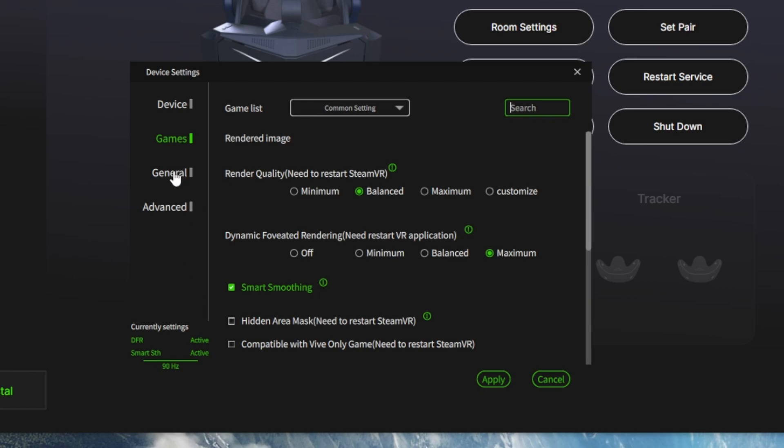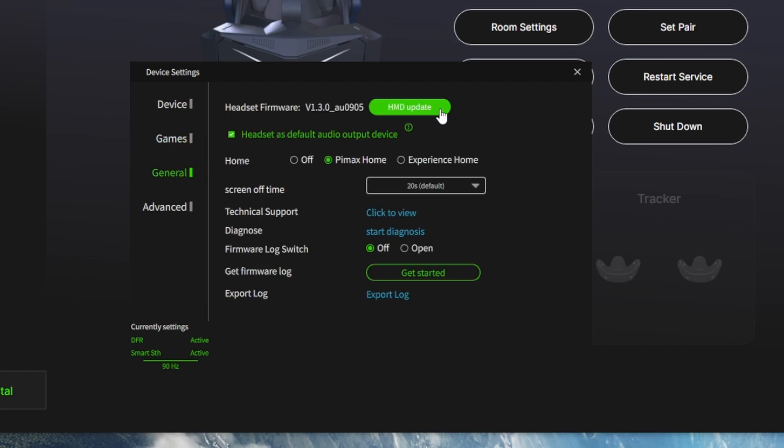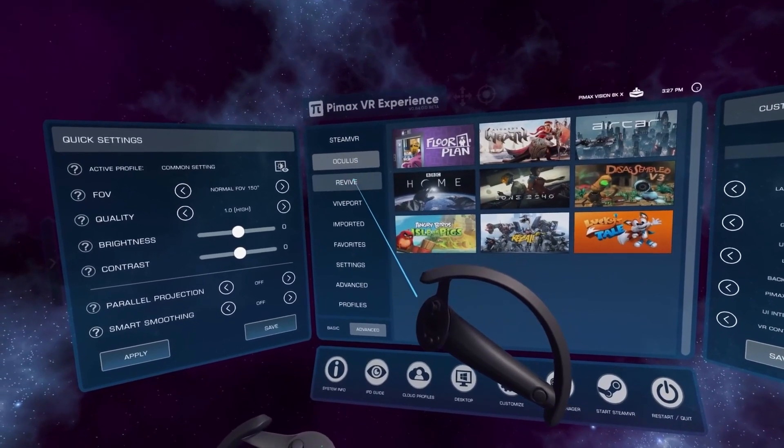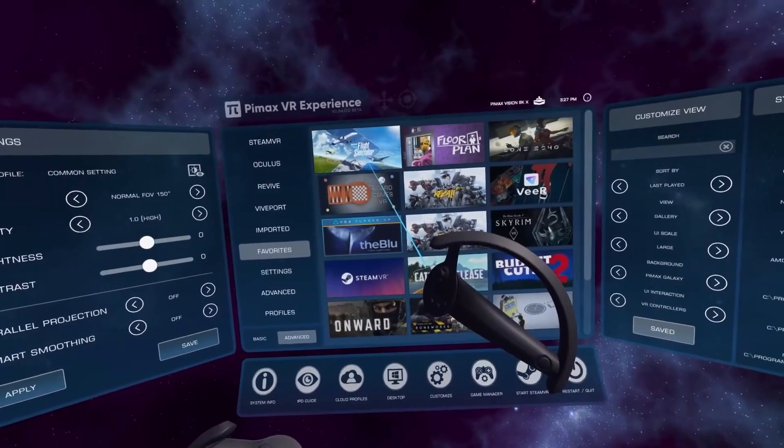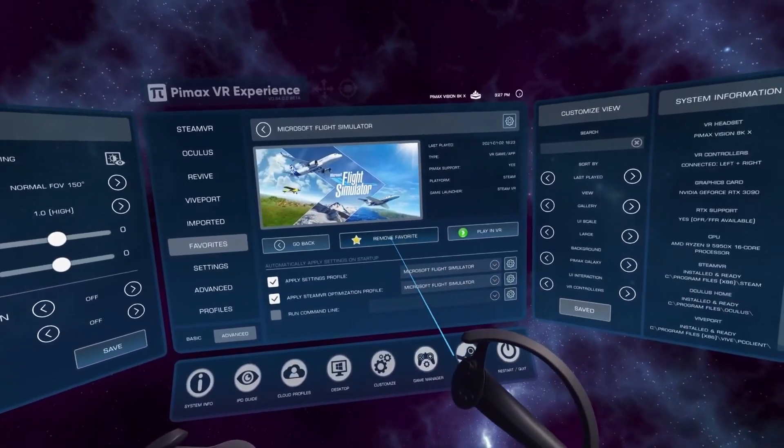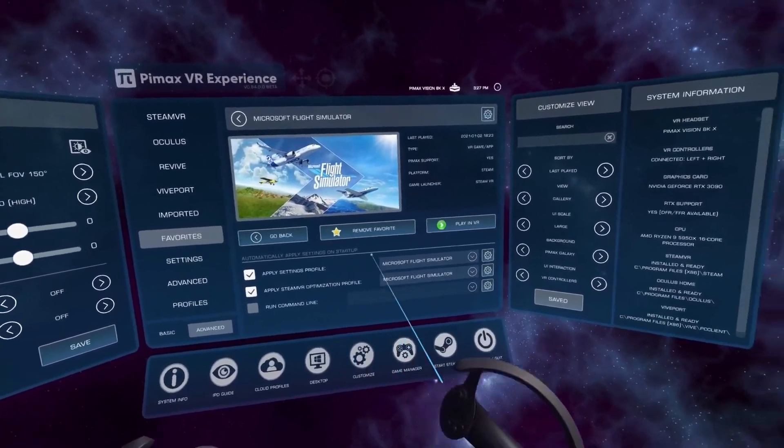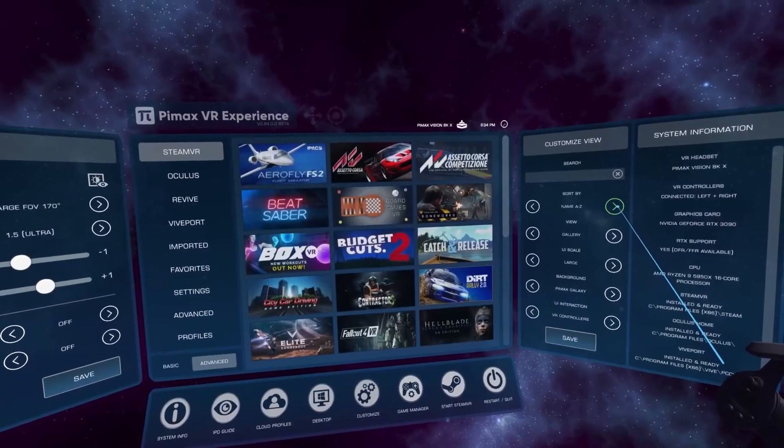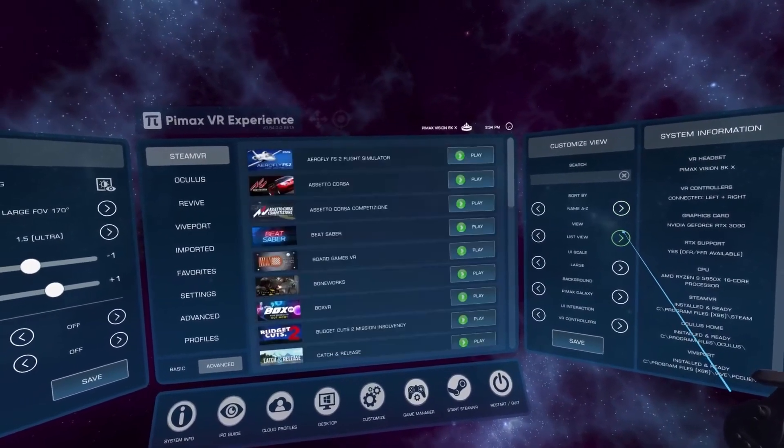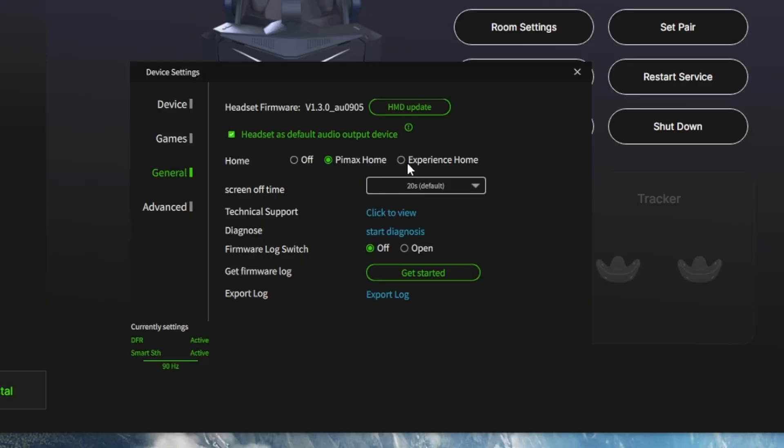And then going down to the general settings you can update your headset firmware here. Then you've got this section where when you put the headset on you can either have nothing display at all. Or you can go into Pimax Home which is just the planet surface, the standard generic planet surface that you'll find in a lot of Pimax headsets. Or you've got Experience Home which opens up a menu like a SteamVR menu when you put the headset on. And gives you plenty of options to launch games in different ways using different settings and stuff like that. A few little other settings here, self explanatory a lot of these things are.